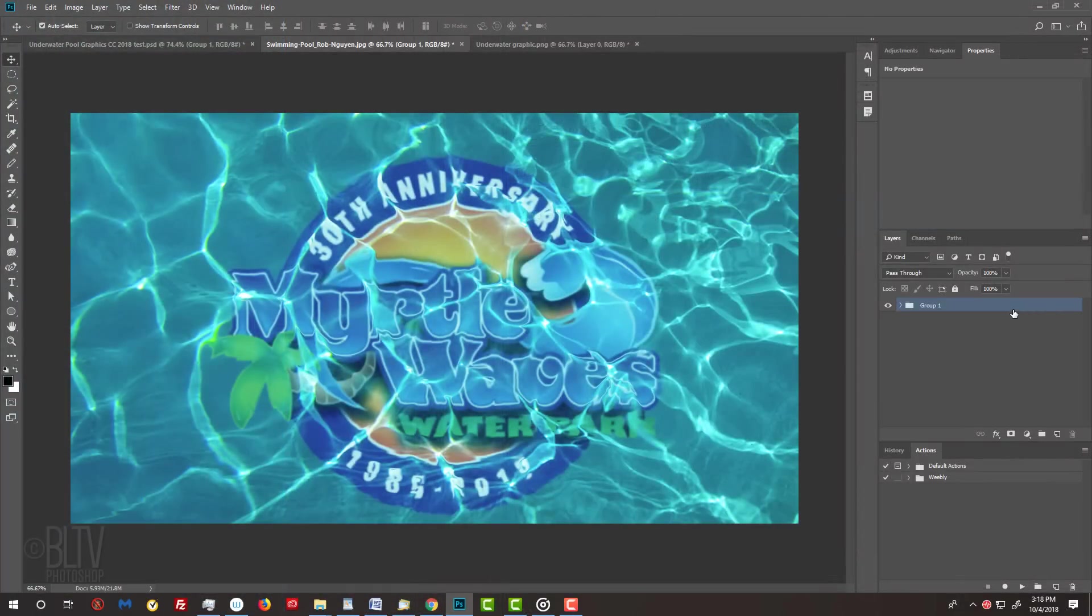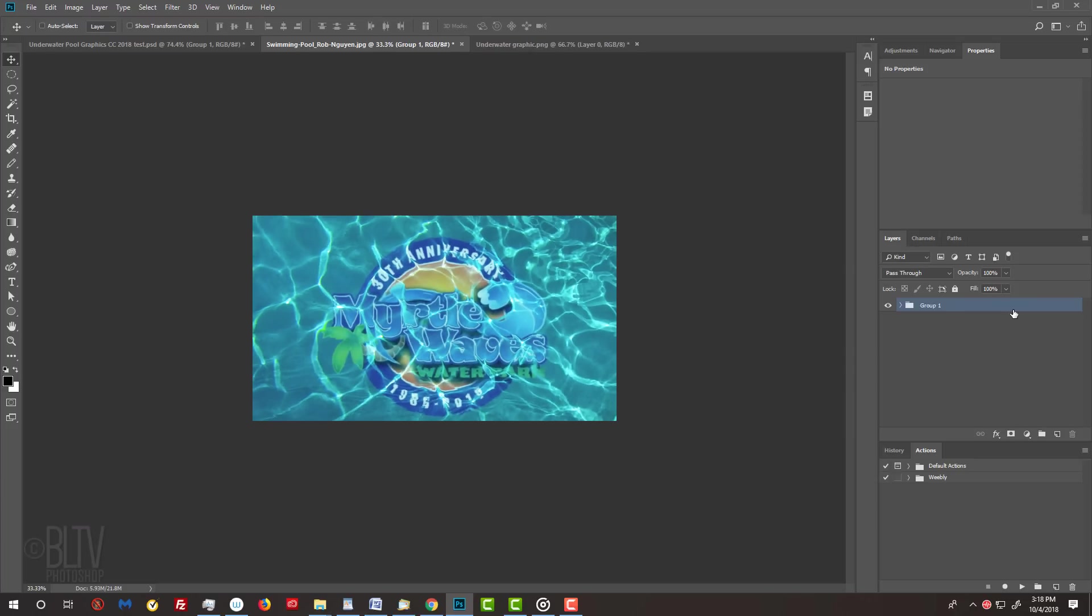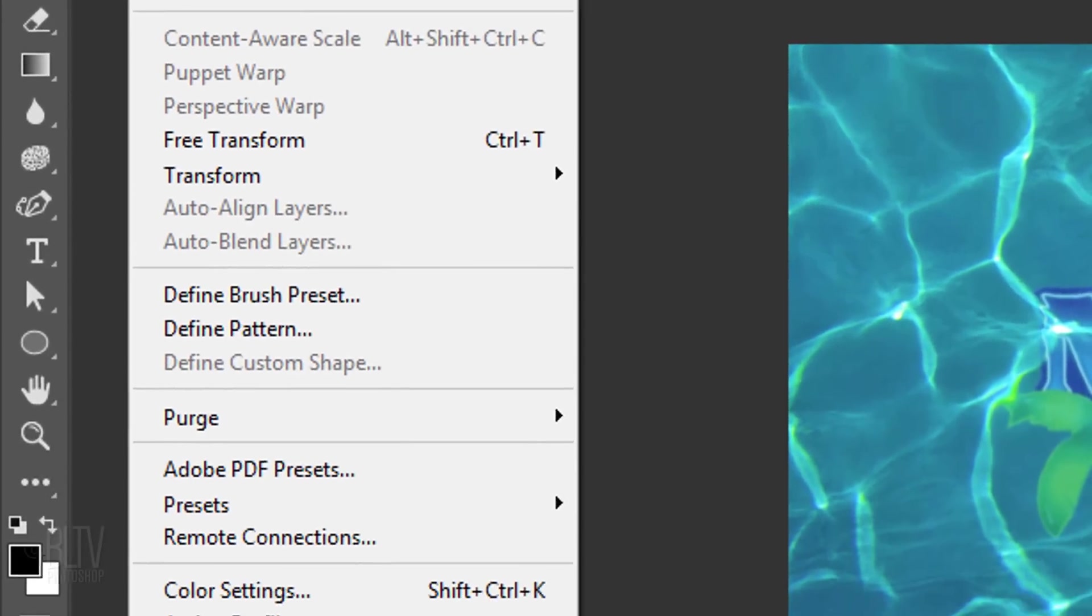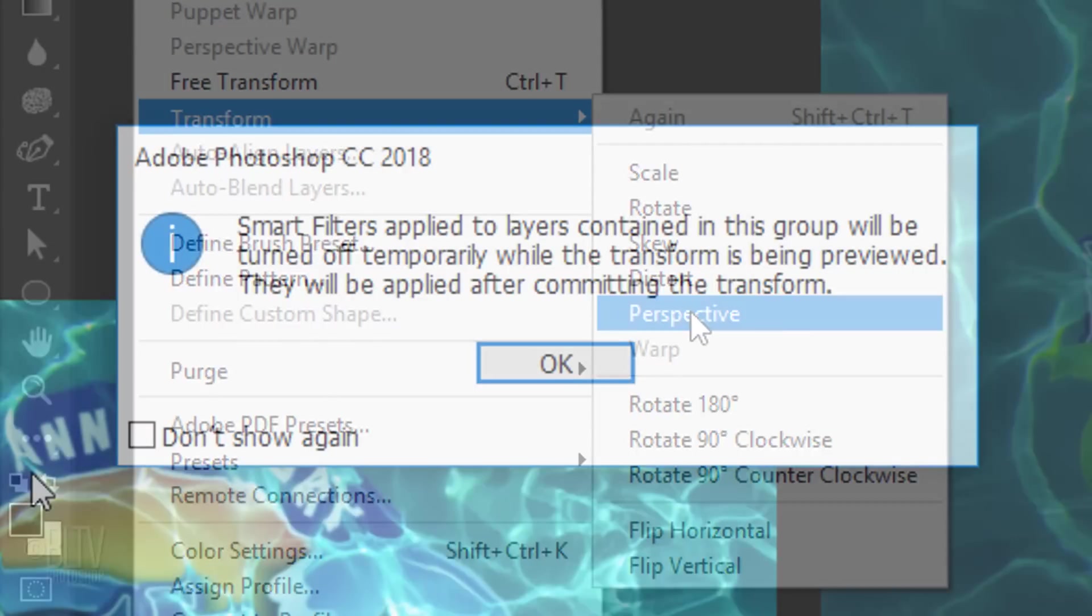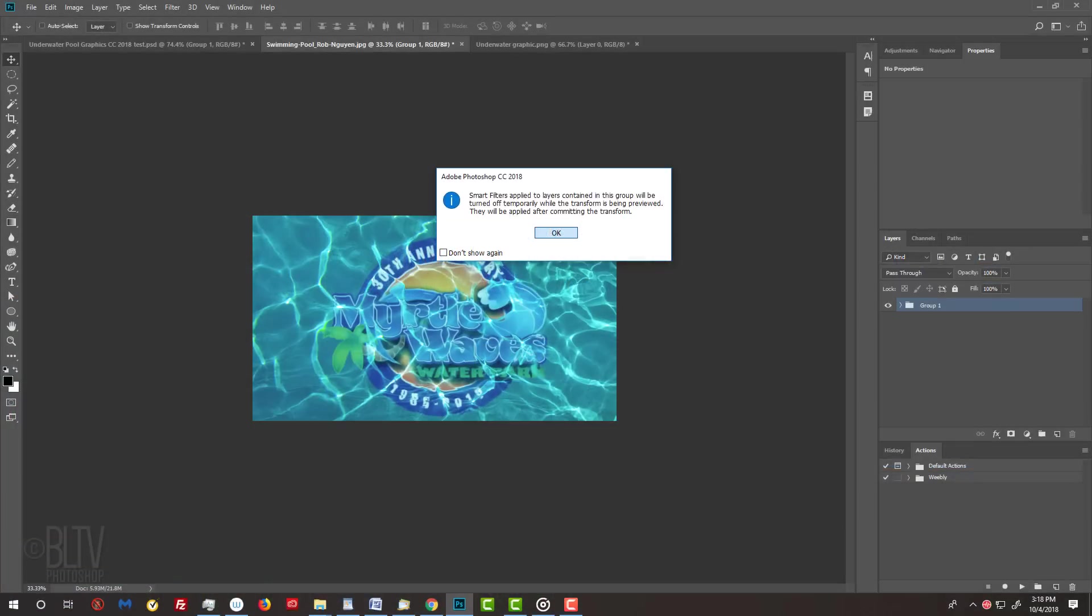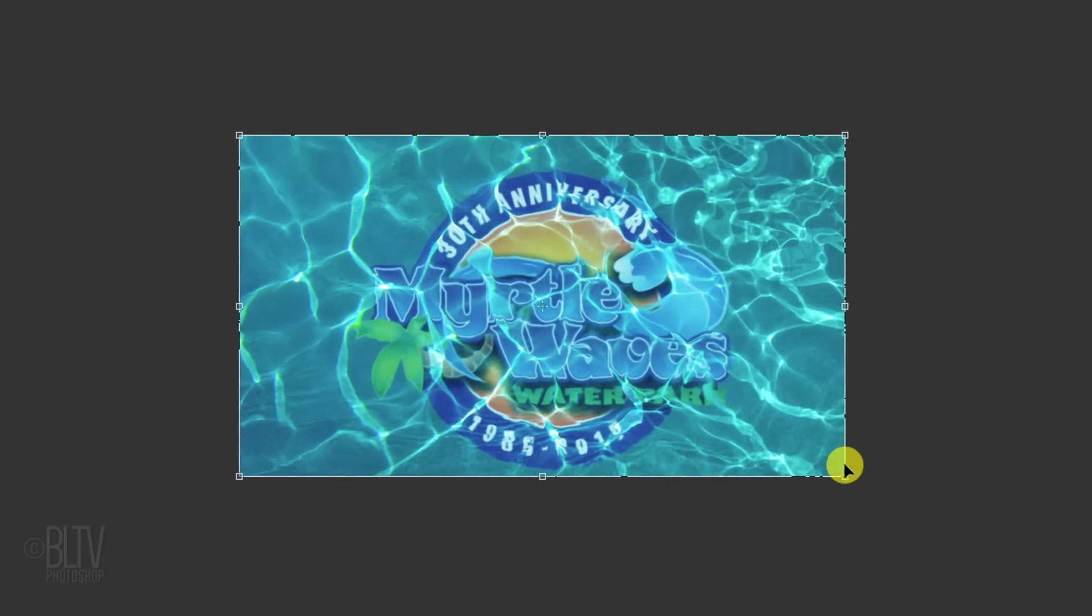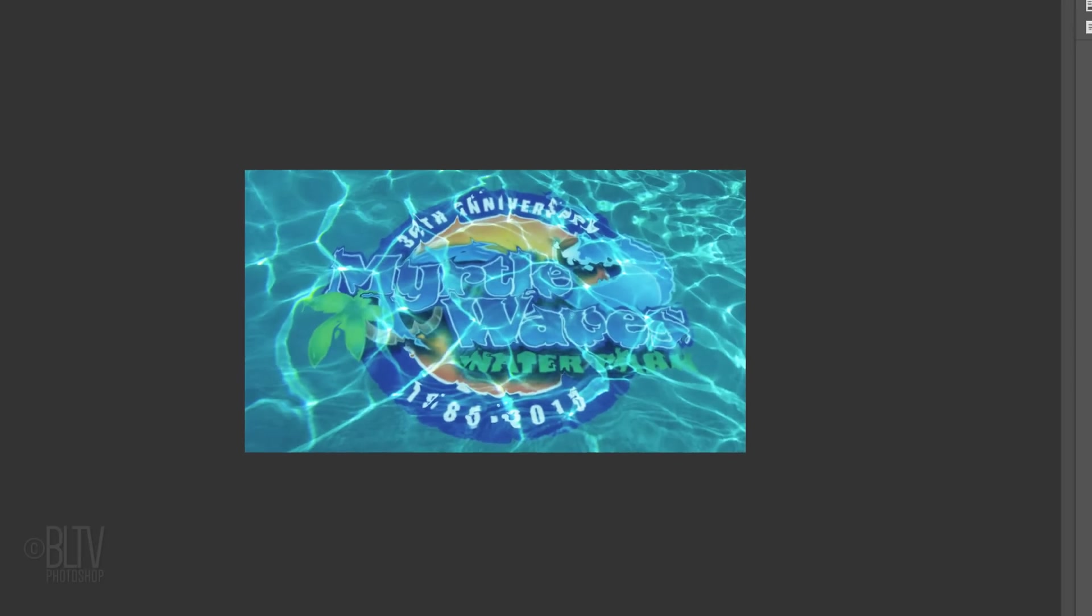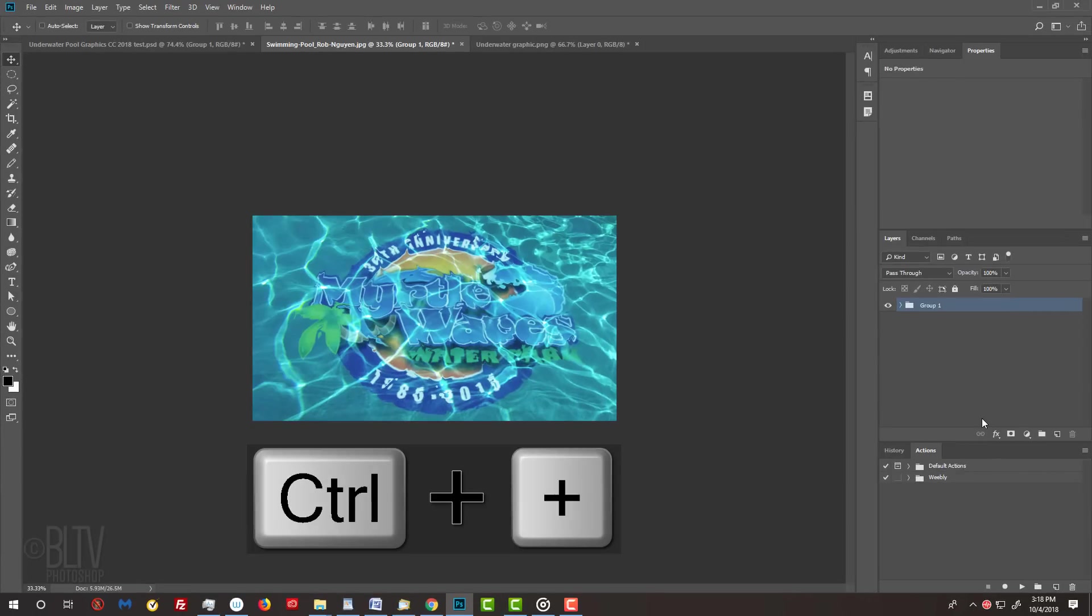To place your image in perspective, we need more room around our image. Zoom out of your document by pressing Ctrl or Cmd and the Minus key twice. Go to Edit, Transform and Perspective. If you see this message, it's just letting us know that the effects we added will be temporarily turned off while we use the Transform Tool. Just click OK. Go to a bottom corner and drag it out until your image is out of perspective, then press Enter or Return. To zoom back in, press Ctrl or Cmd and the Plus key on your keyboard.